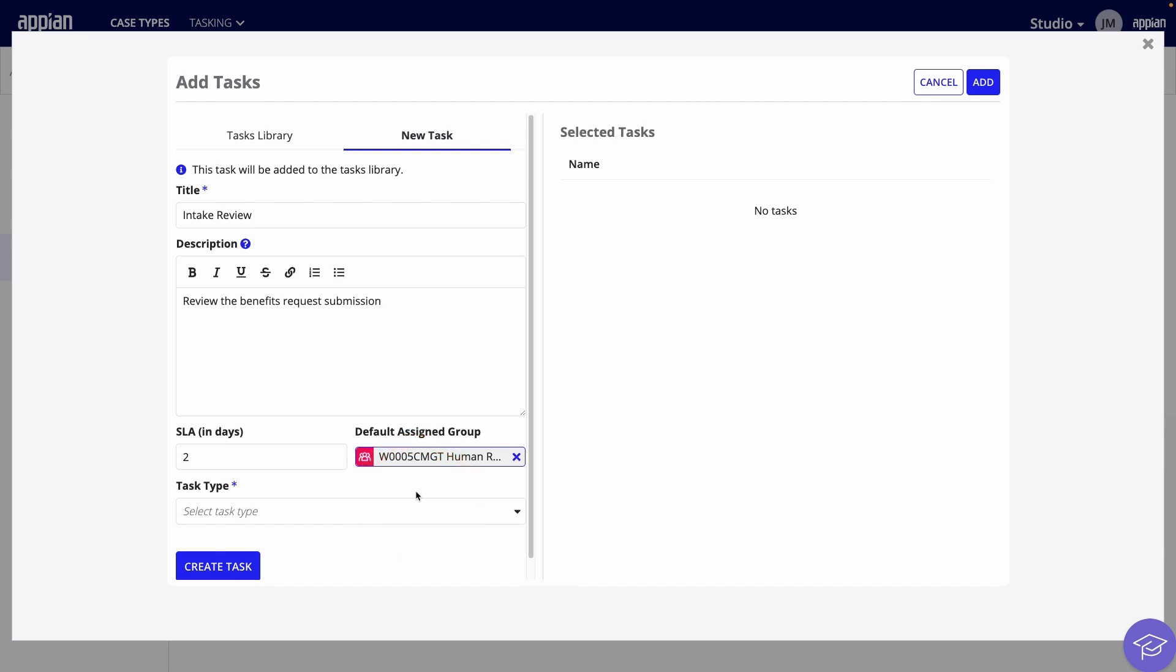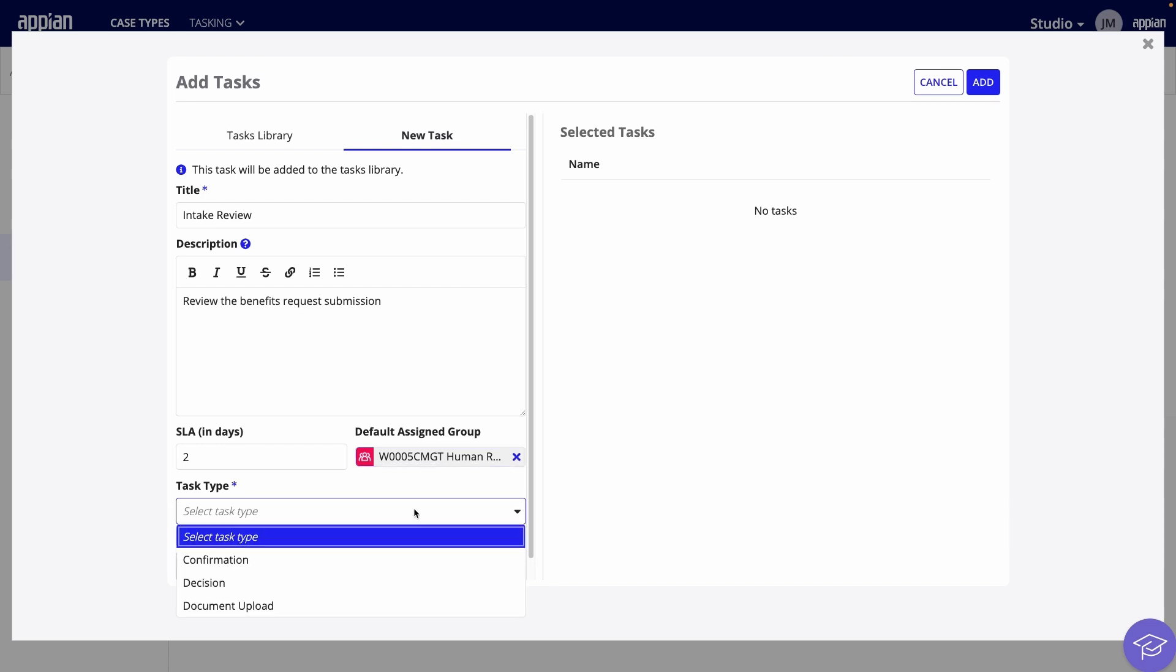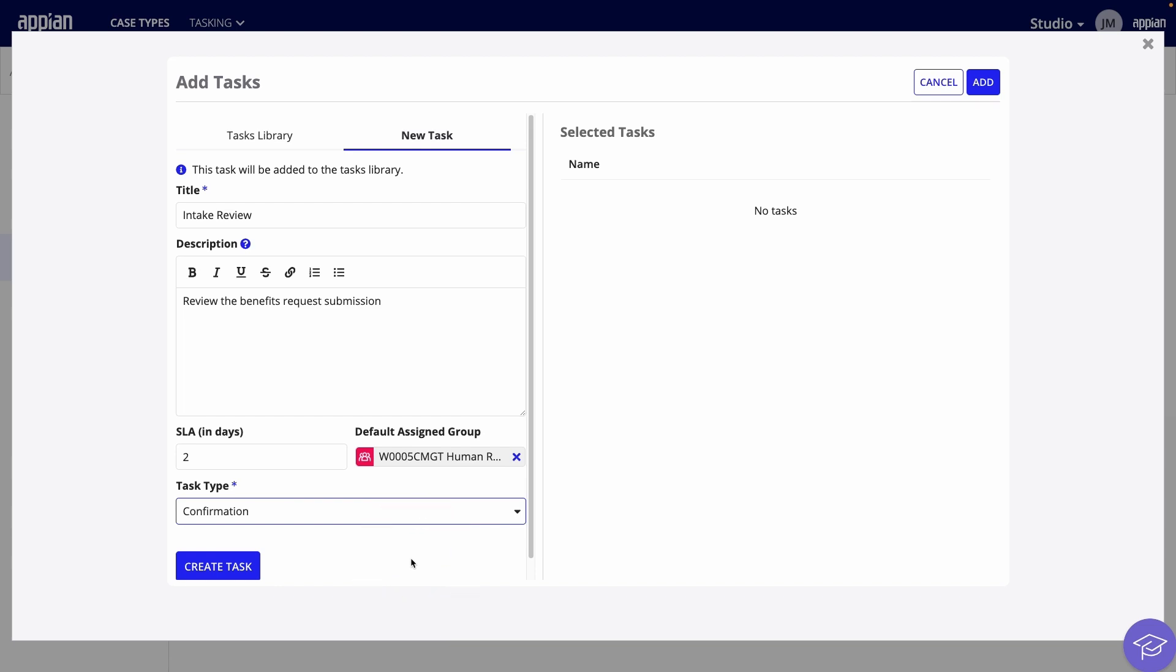Keep in mind that, in practice, you'll likely assign different tasks in the workflow to different groups. Under Task Type, there's a dropdown for the three types of tasks: Confirmation, Decision, and Documents Upload. I'll select Confirmation because the caseworker will confirm that they completed the intake review.